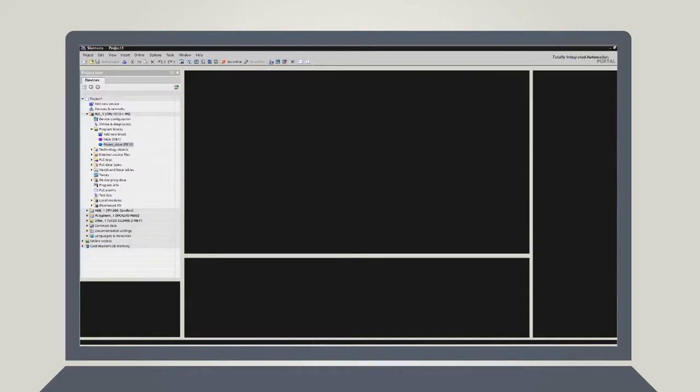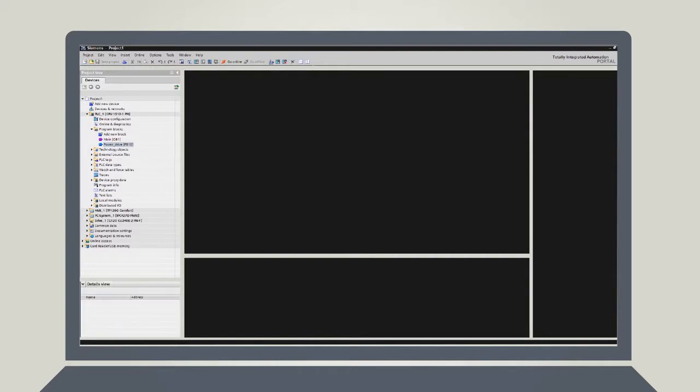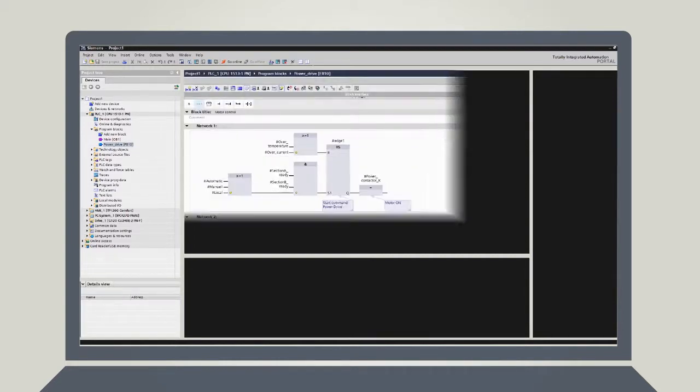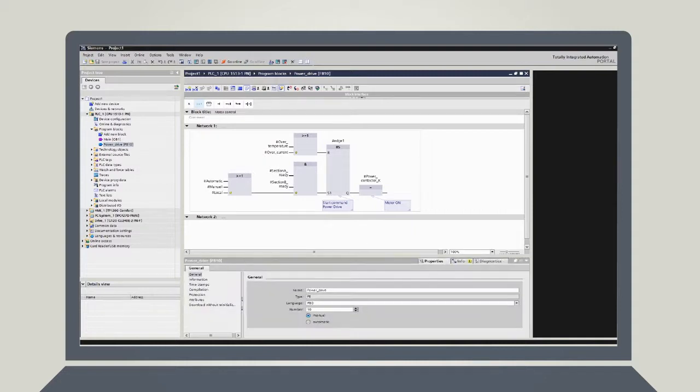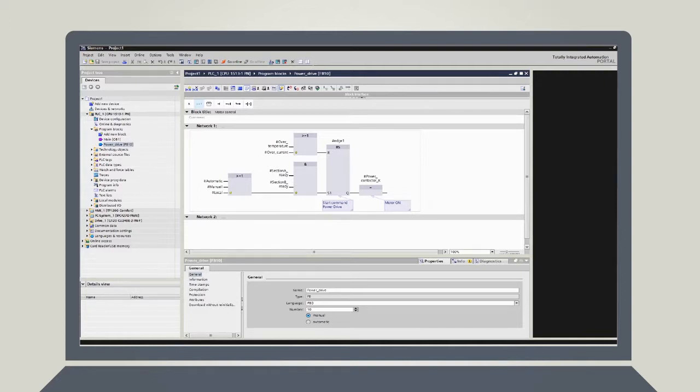Via the Project Navigation, you have access to all components and project data. If you now select an object in the Project Navigation, the Detail View will display relevant contents. In the main window, the so-called workspace, you can see each of the objects that you have opened up for current editing. And in the Inspector window, there is additional information on the object you have selected and the actions you have performed.